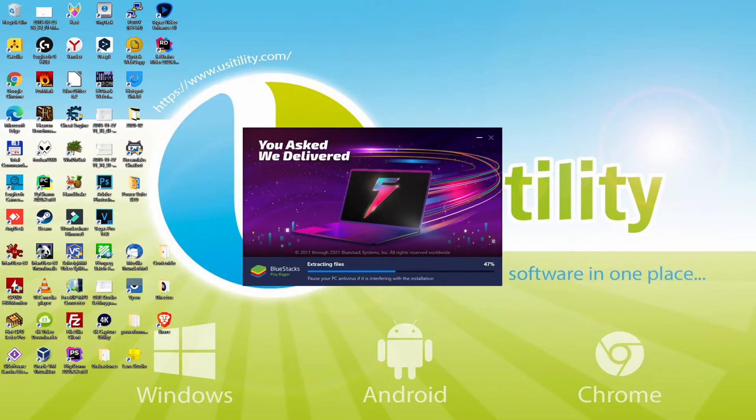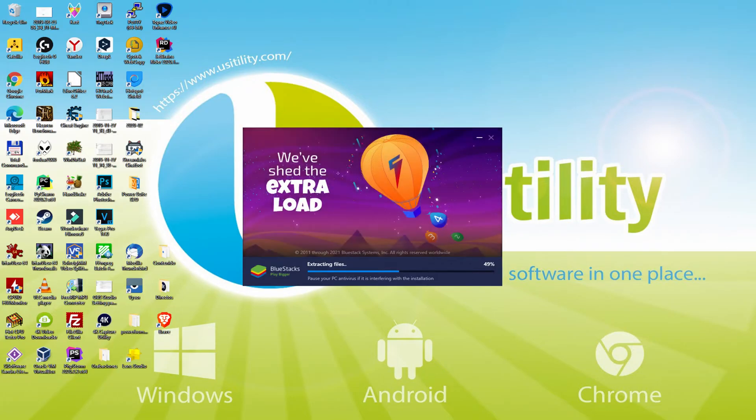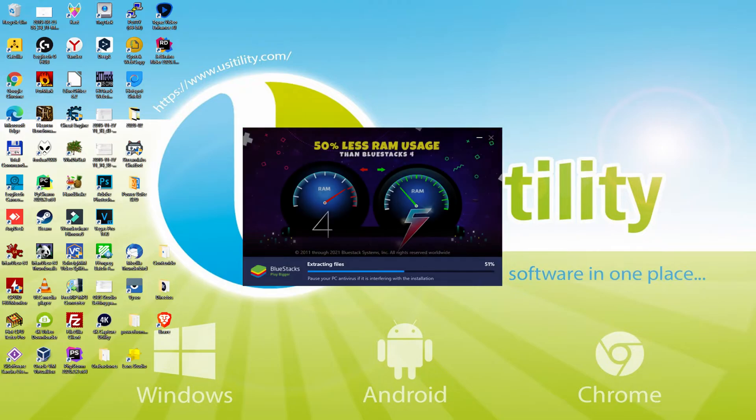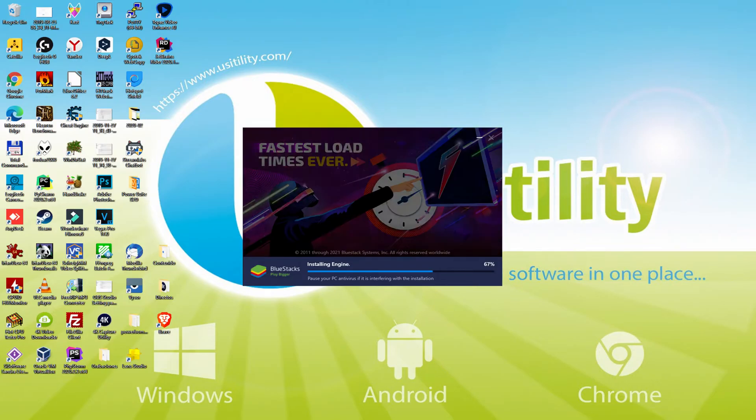With BlueStacks 5 you can even reduce RAM usage with a single click, especially useful if you ever face performance related problems. In addition, you can activate Eco Mode to enjoy 87% reduced CPU usage, 97% reduced GPU usage and easier multitasking.